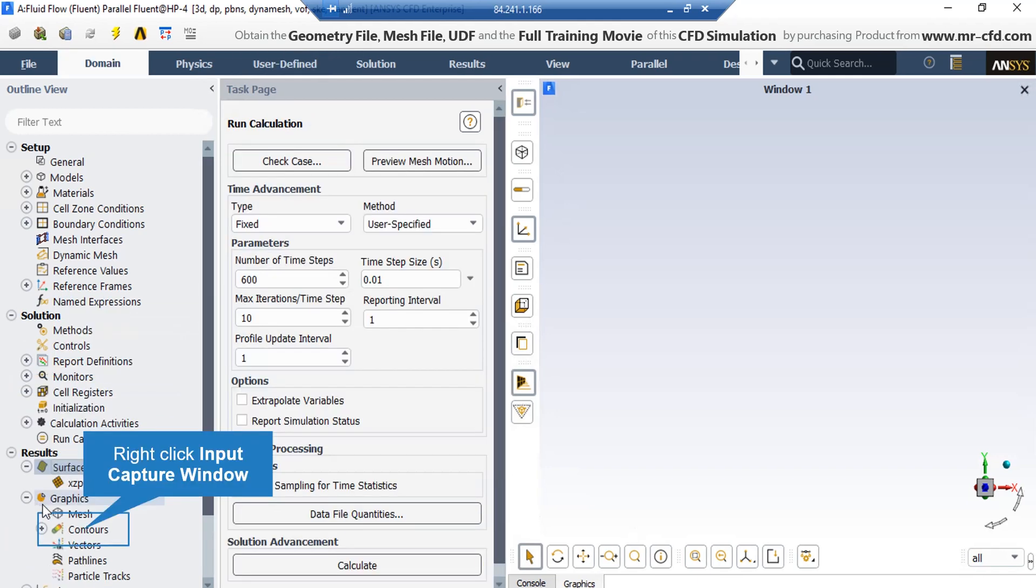Now that we have created our plane, in order to extract 2D contour, we have to expand the graphics section and then go over contours and right click on it and then select new.